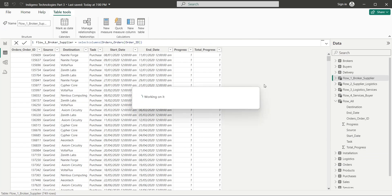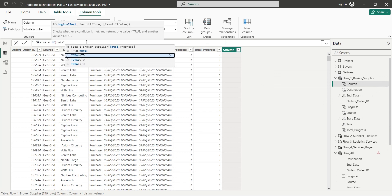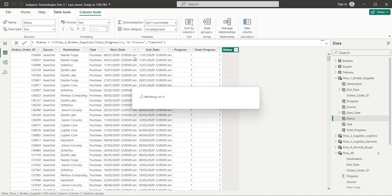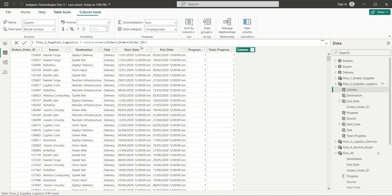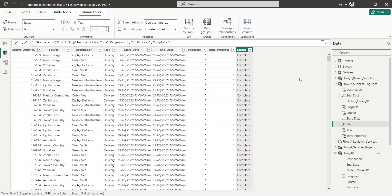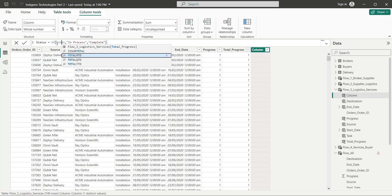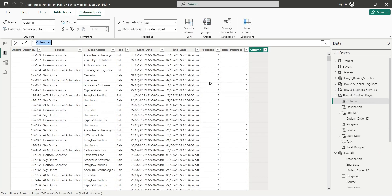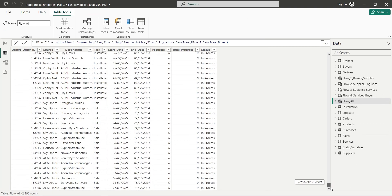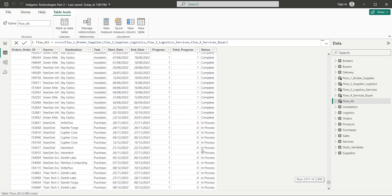Both columns are now available in the combined table now. Based on the total progress column in each table, we can add an overall status column returning values of either complete or in process. If the total progress is 1, the value returned will be complete, otherwise the column will say in process. We will add this column to all four tables.